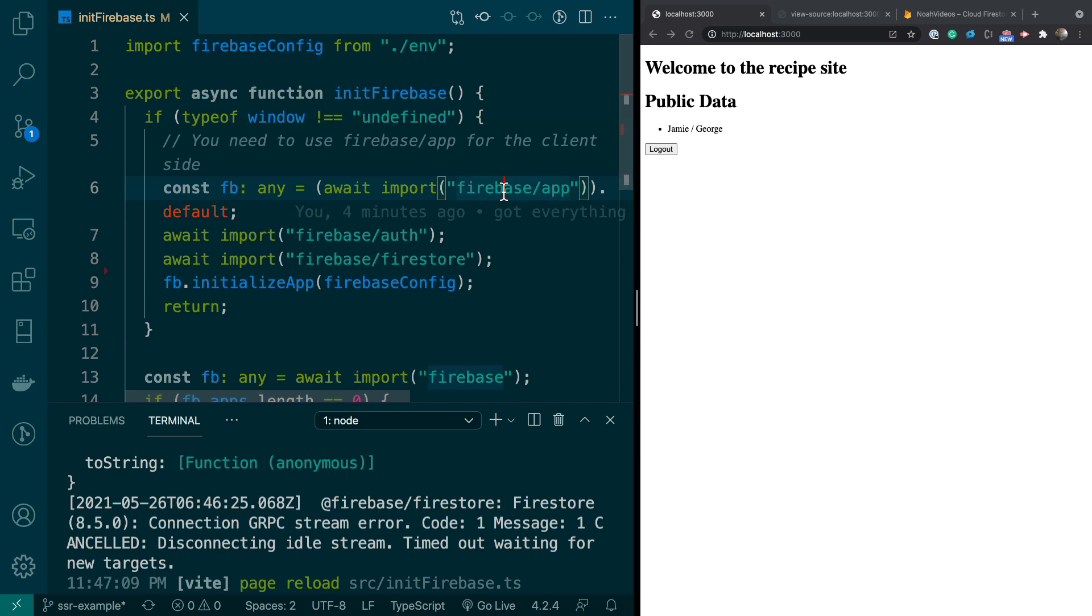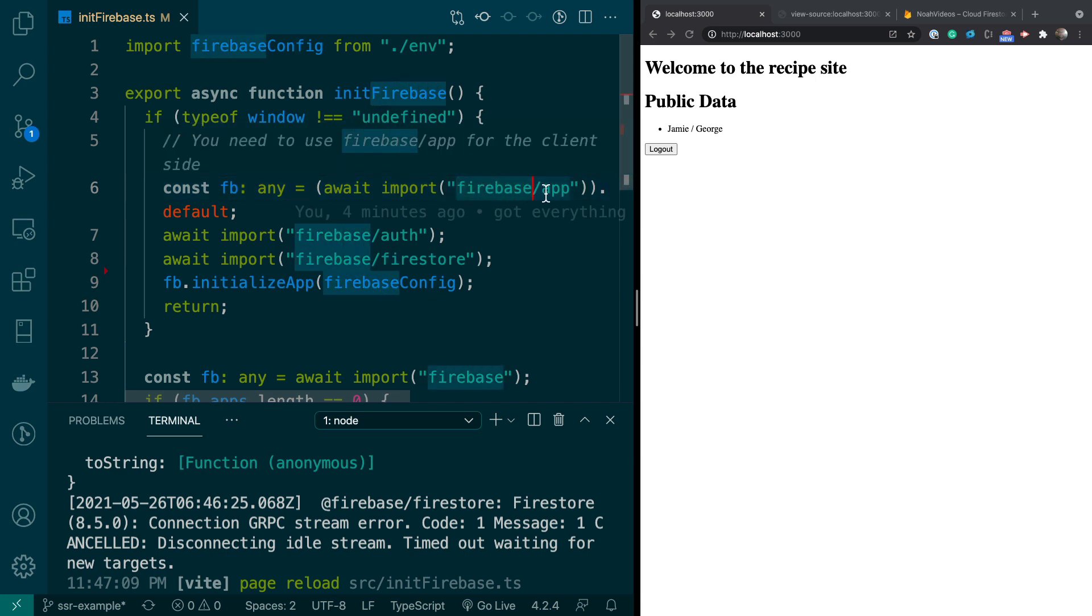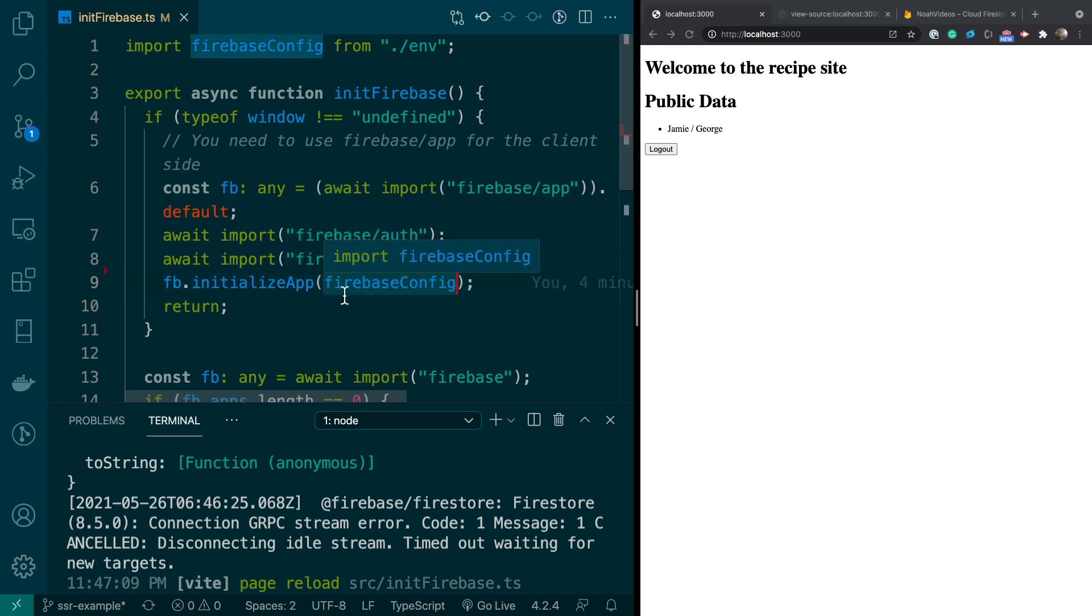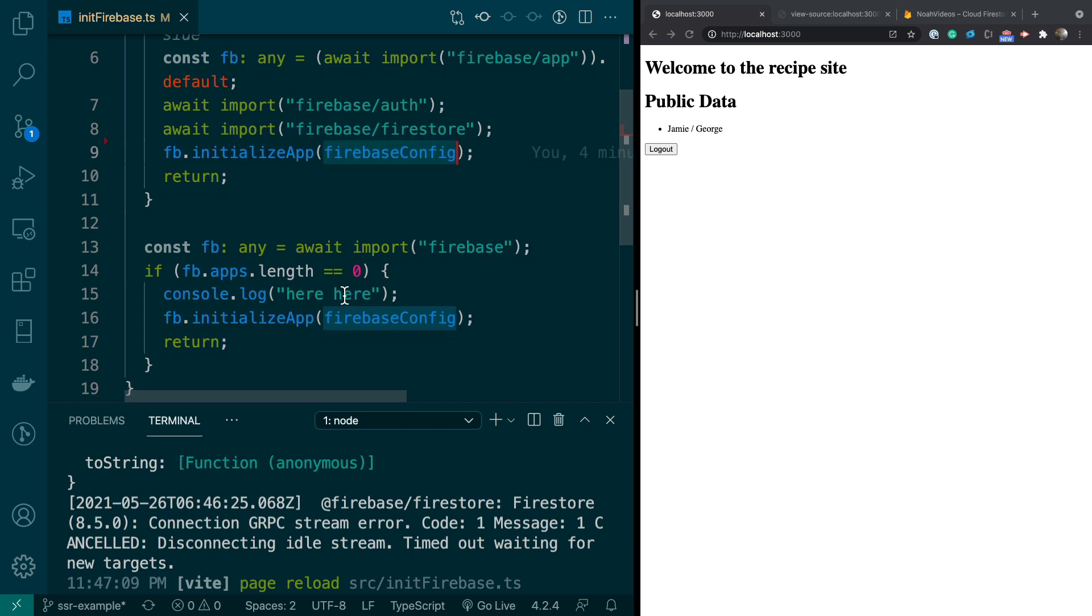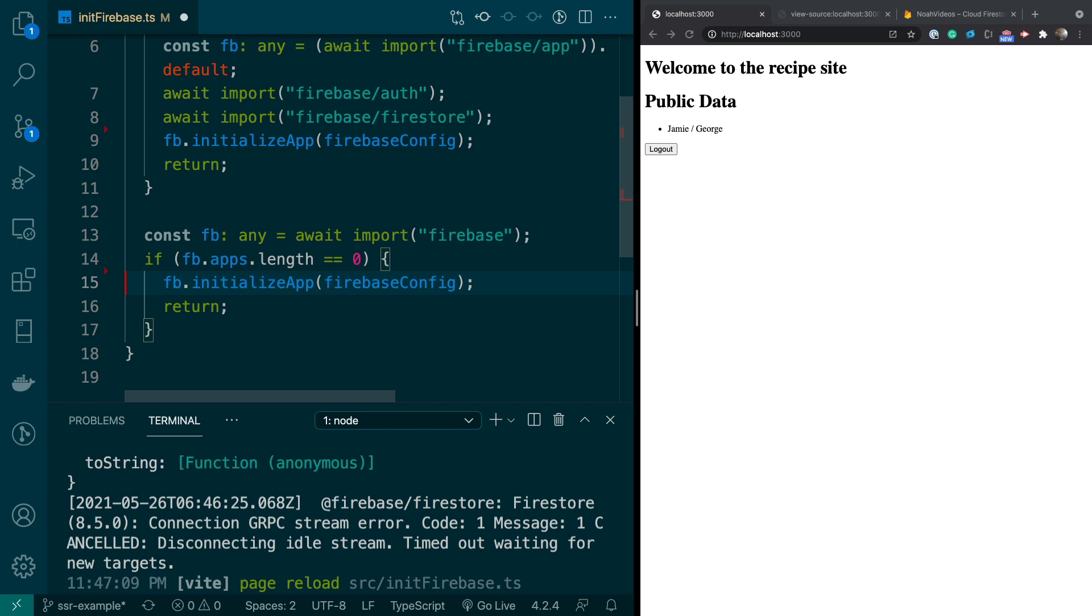And then also notice, because we're on the browser, we're importing from Firebase slash app, and we're also importing Firebase slash auth and Firestore. So we're importing all these individually, and then we're initializing the app. Now on the node server, which is where this would run, we're just importing straight from Firebase. Let me get rid of this console.log, and we're initializing the app. Also notice that we're checking the length of the app, or the number of apps, because you can initialize more than one app. So that's our way of making sure that this hasn't been done more than once.